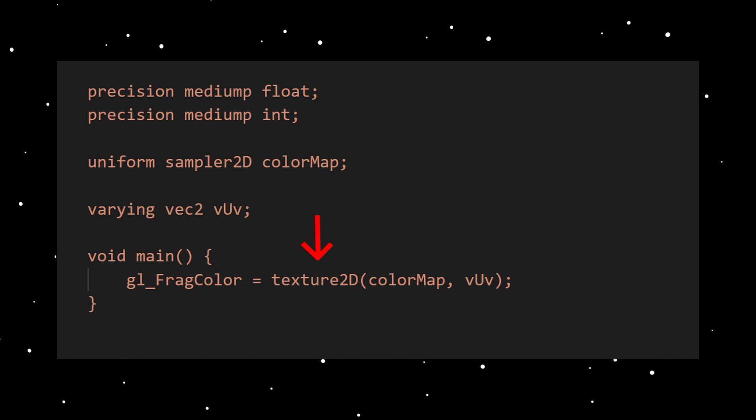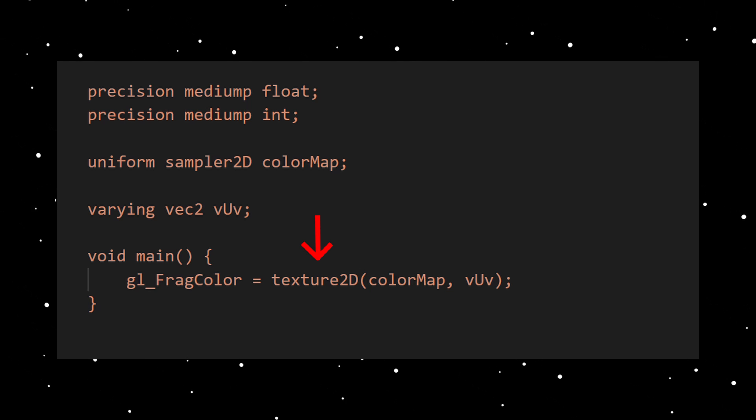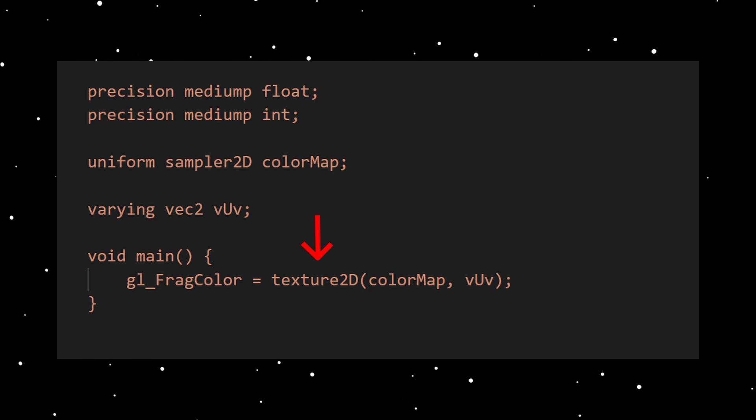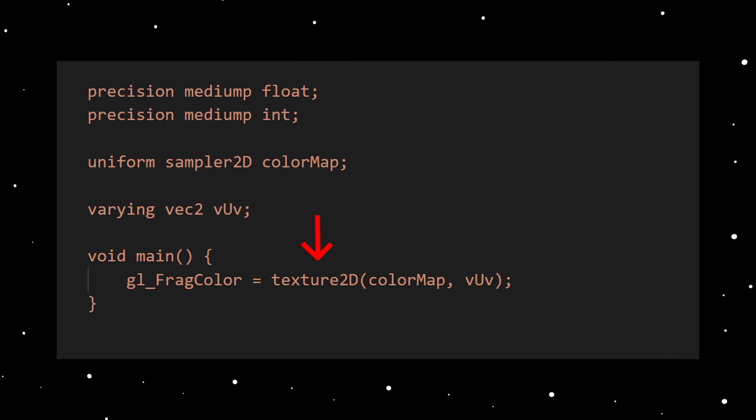By calling the method texture2D we sample the color from a given sampler2D object and the UV coordinate. We sample the color of the texture and store them into the predefined variable.